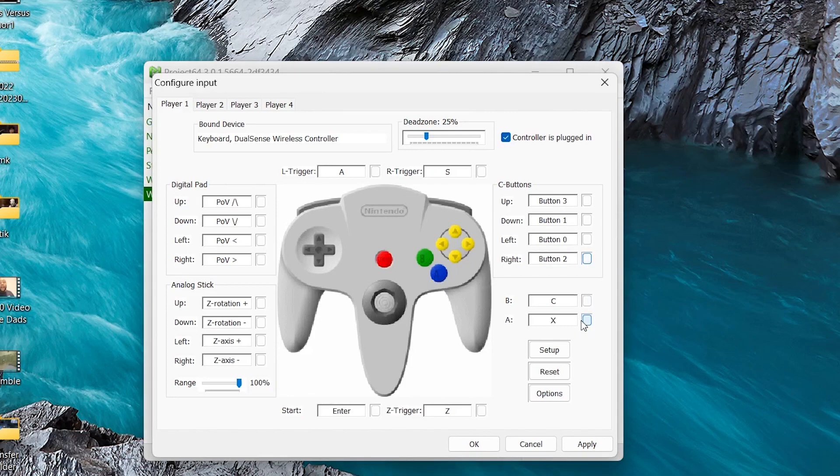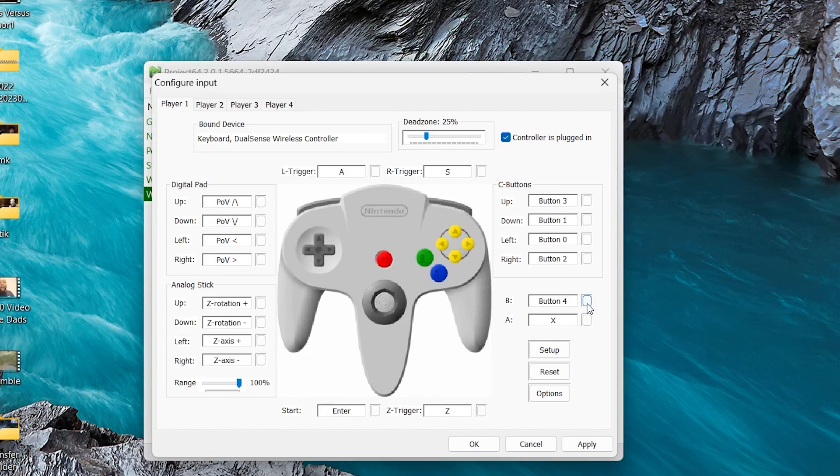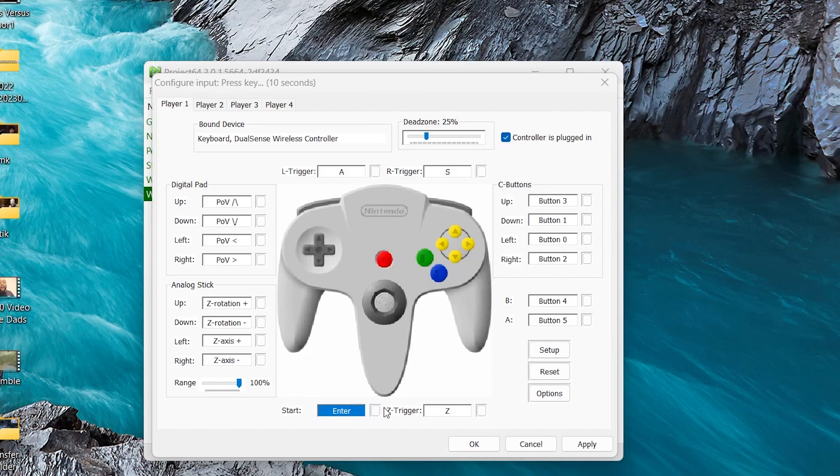This, where it gets a little tricky, I'm going to use my R1 and L1 for my A and B. So I'm going to make B, L1, and I'm going to make A, R1. And then for Enter, I'm going to use my Options button.